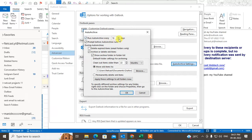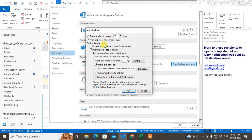Go to the archive settings. You can run the auto archive every 14 days, or you can increase or decrease the number of days. You can get a prompt before auto archive runs so you can approve it. During auto archive you can delete expired items, or archive or delete old items. You can show the archive folder in the folder list, which appears on the left side at the very bottom.